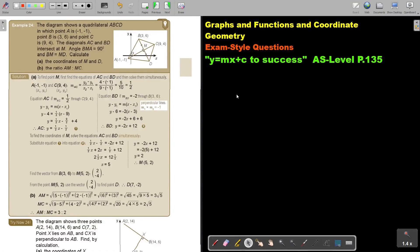In this video, we are going to look at another exam-style question. You will find this on page 135 in the Namibia AS Level Mathematics textbook Y equals MX plus C to success.